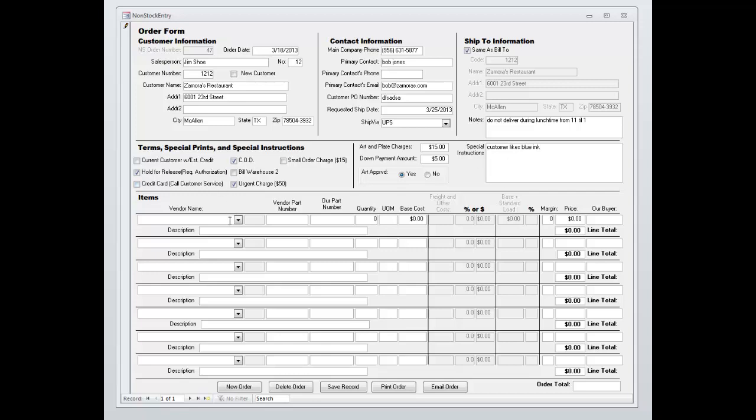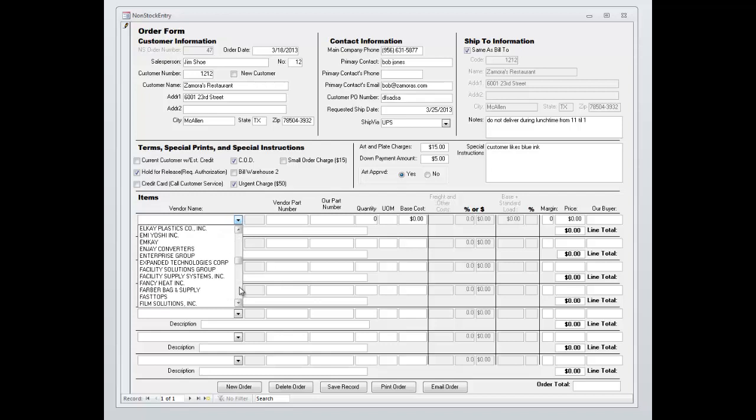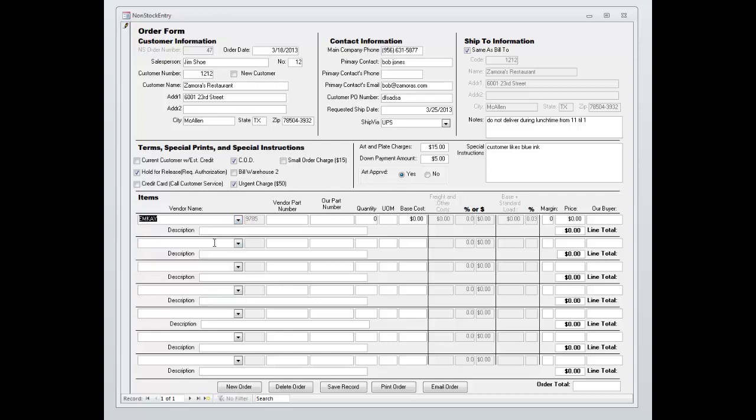Then come down here to the vendor field. You can select from a dropdown of pre-existing vendors that you may already have and it automatically gives your vendor number. You can have the vendor part number and you can have your own part number.